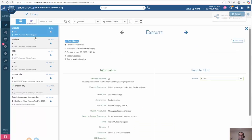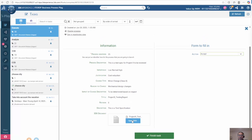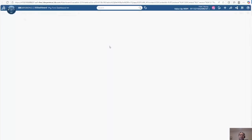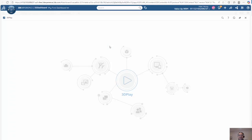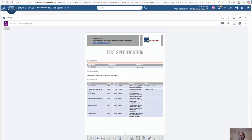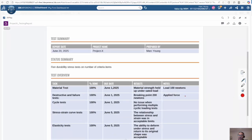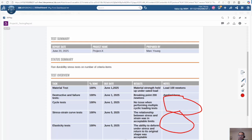We now go to the execute task. Again, we can look at the various information. I'm going to open this up in 3D Play. For the executor that's looking at this, we're going to realize that there are some issues with it. In this case, I'm going to red line it and say that there are some issues here — it's missing notes.